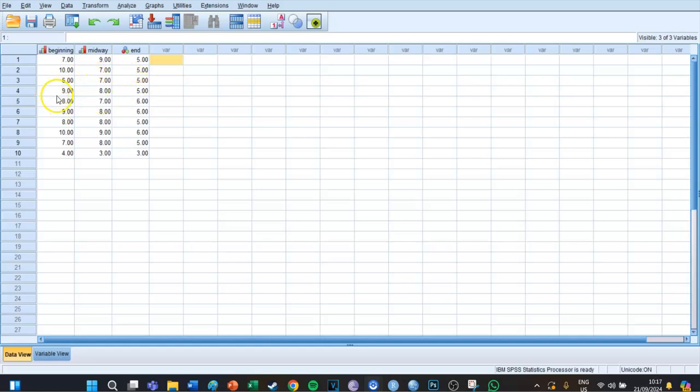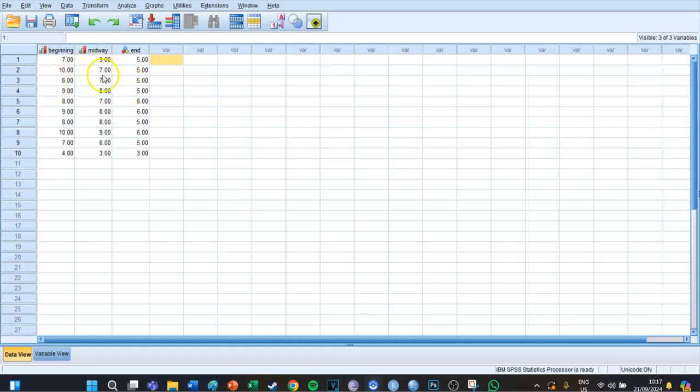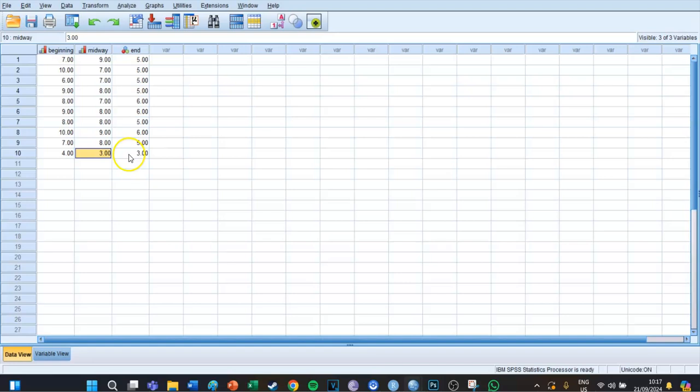If the data is normally distributed, you can do the regular repeated measures ANOVA. But if your data is not normally distributed—for example because the sample size is really small, in this case only 10 respondents—then you can use the Friedman test.